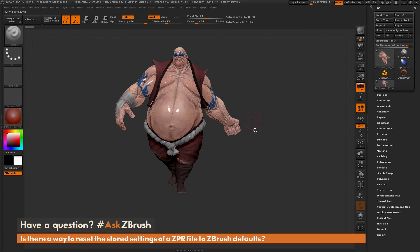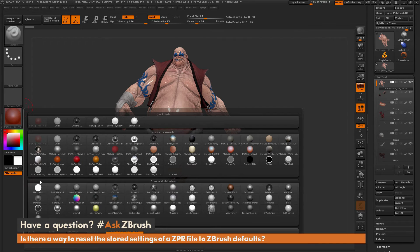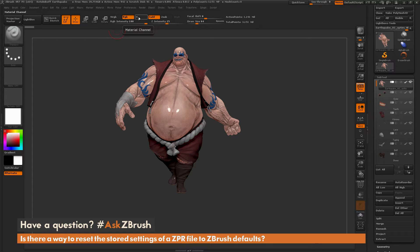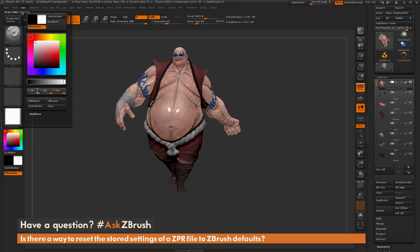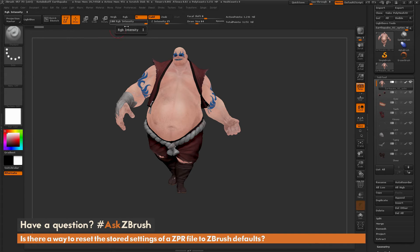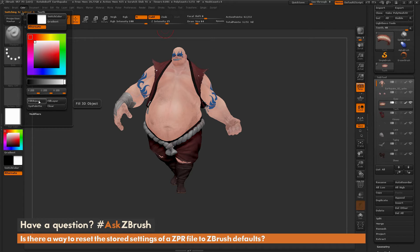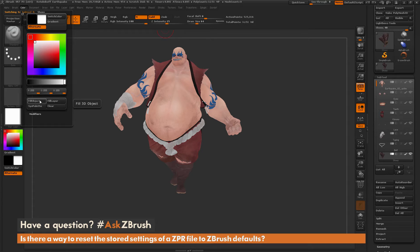To reset the materials on Earthquake and remove the baked-in ones, open the sub-tool palette and select a sub-tool. Change your material to Flat Color, go to the top and make sure M is on, and make sure RGB and MRGB are turned off. Then go to the Color palette and do a Fill Object — this fills the selected object with Flat Color, removing the baked-in material. Press the down arrow to select the next sub-tool, go back to Color, do Fill Object, and keep repeating until all materials are removed from all sub-tools.